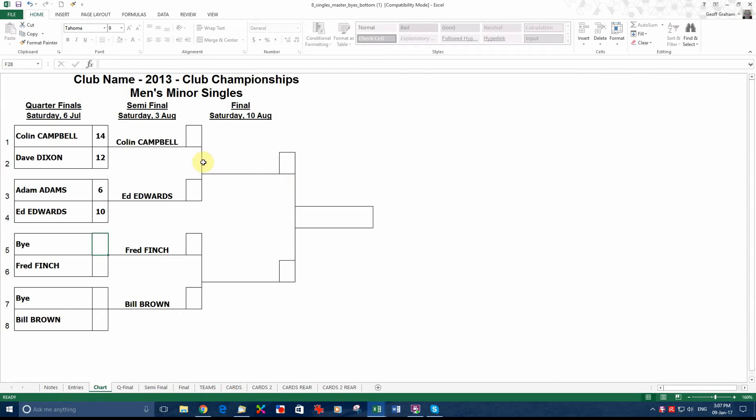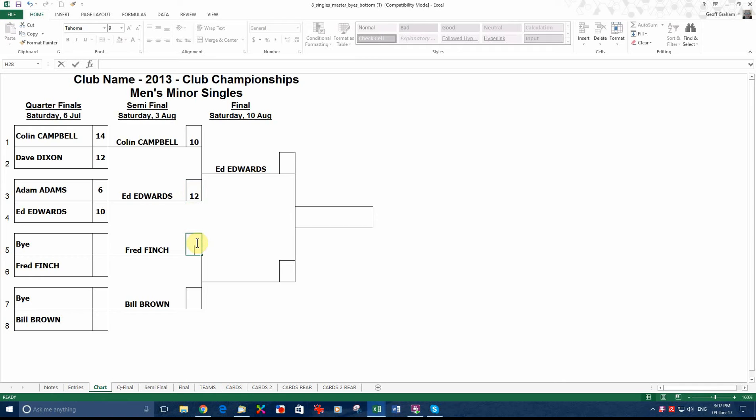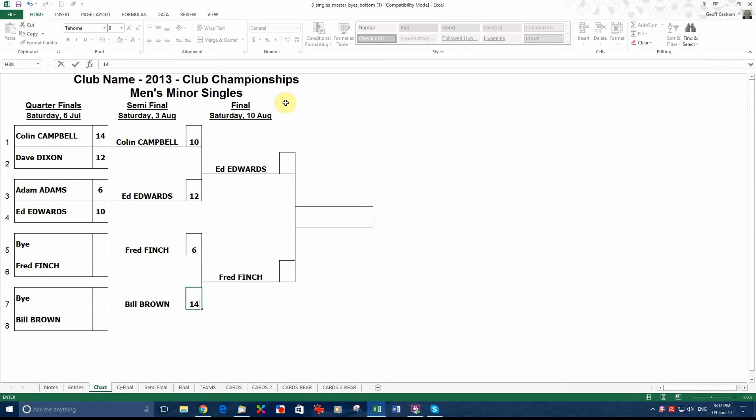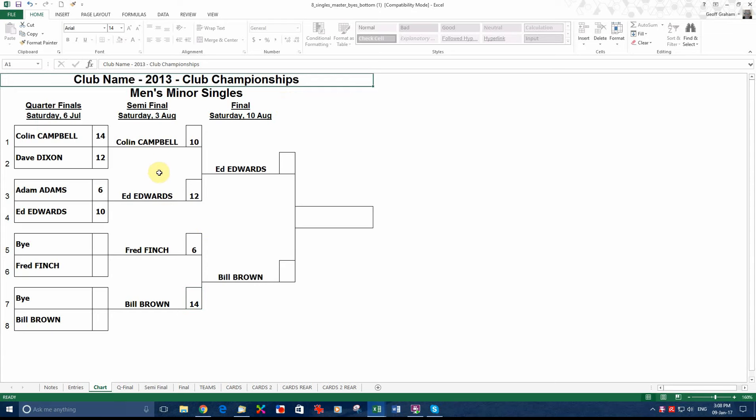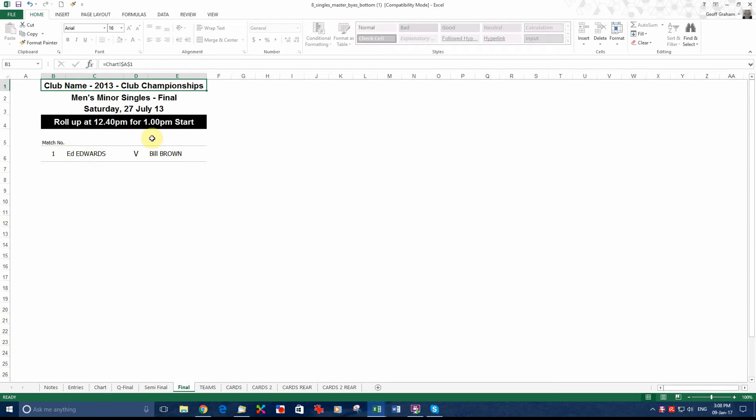We come back to the chart, we fill in the scores here. So Campbell got 10, Edwards got 12, Finch 6 and Brown 4. I mean, I know in singles it is first of 31 and that sort of thing, but we are only doing this for demonstration purposes. So now in the final we have got Edwards and Brown playing. And if you look at this sheet you will see that Edwards and Brown have come up to put this sheet up on the wall if you want to say what games are on.